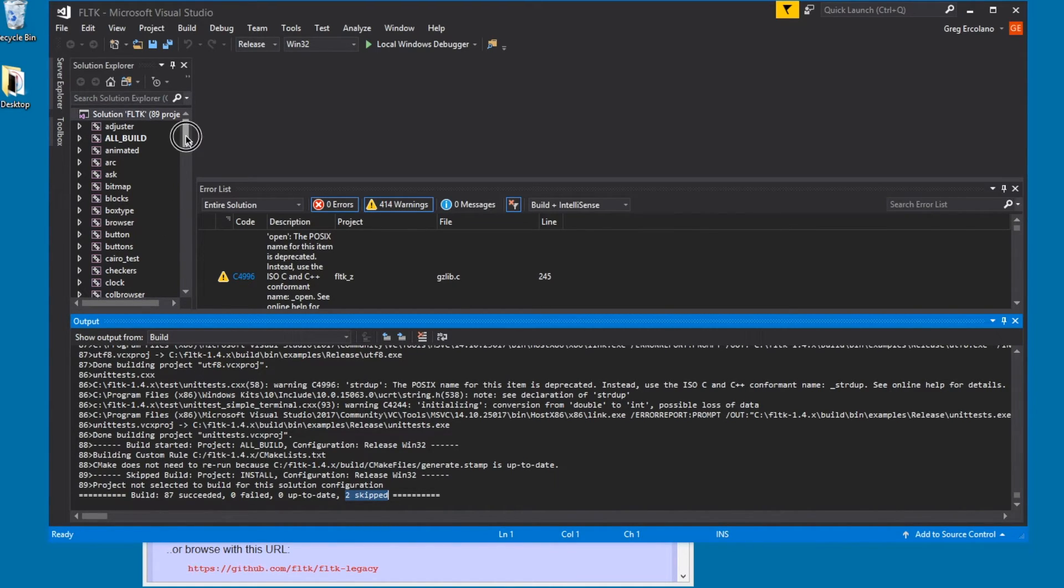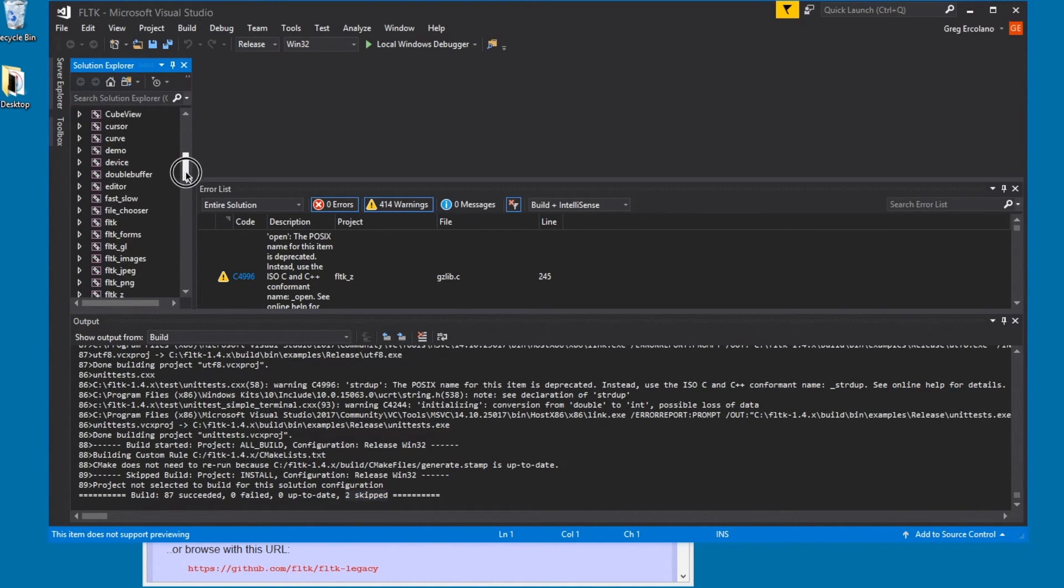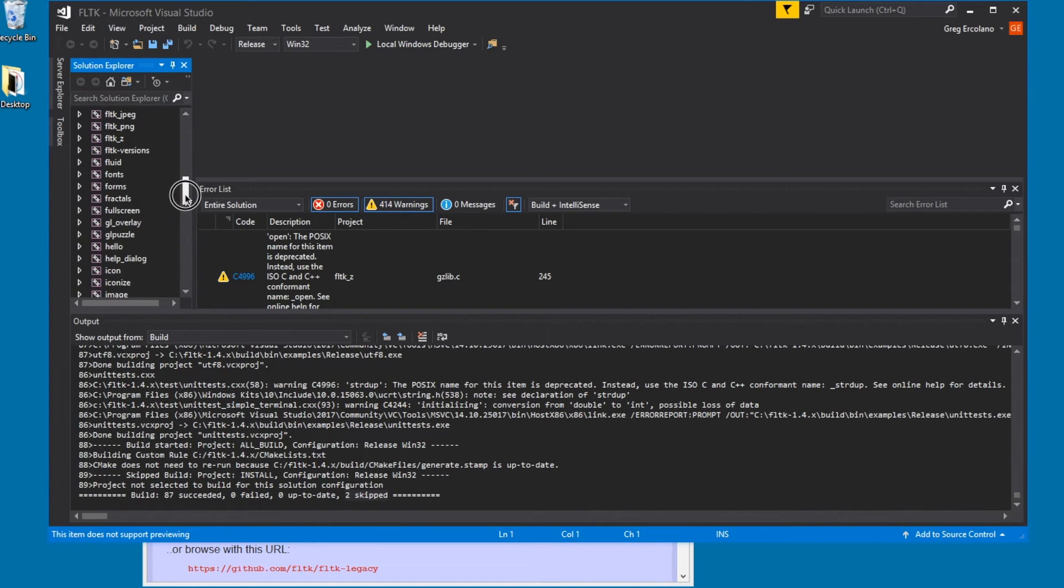You should be able to run the test programs just by opening them up. I'm going to go over to hello here.